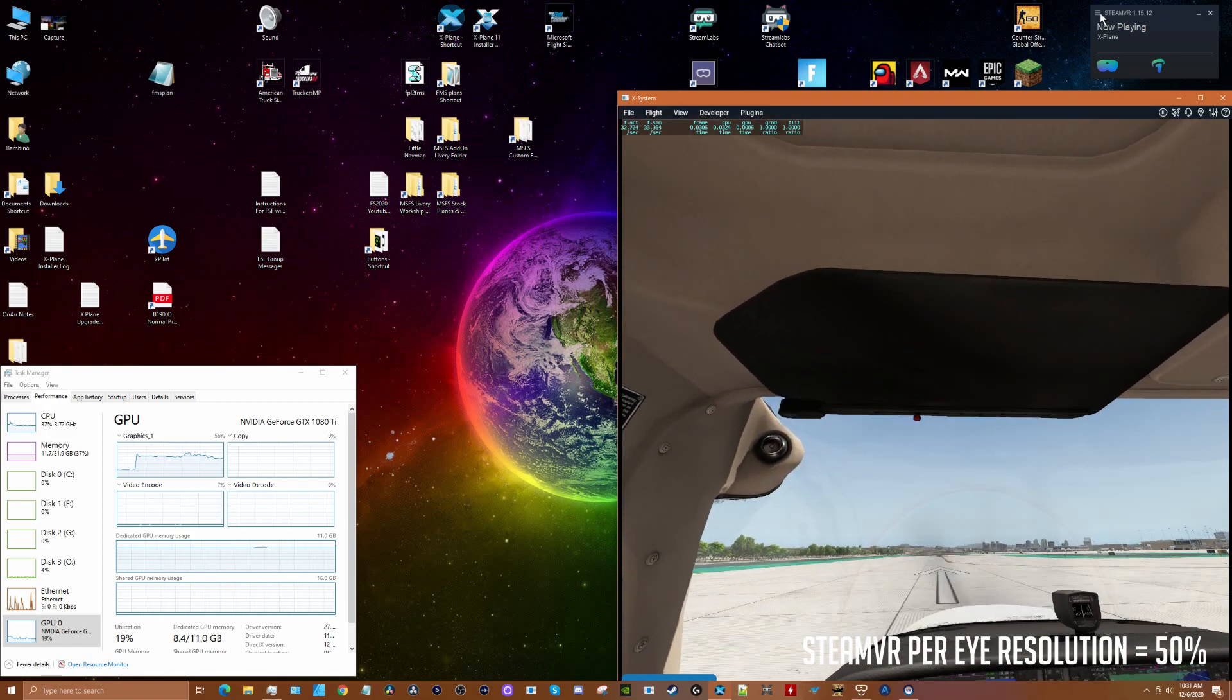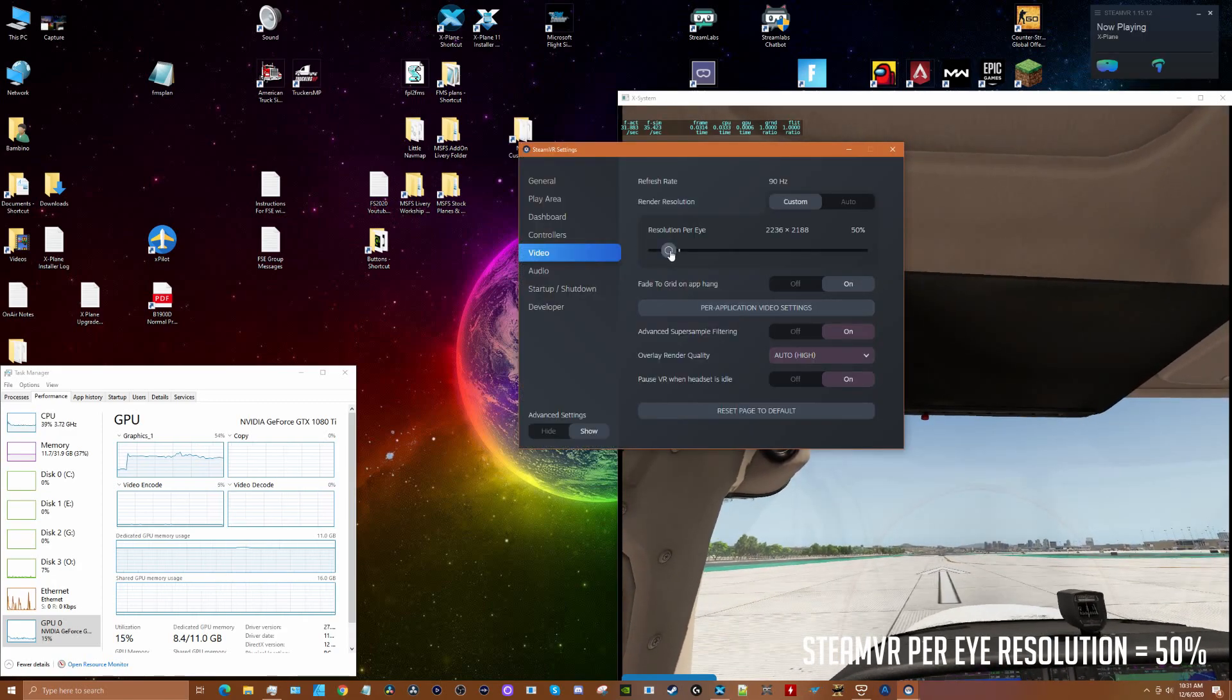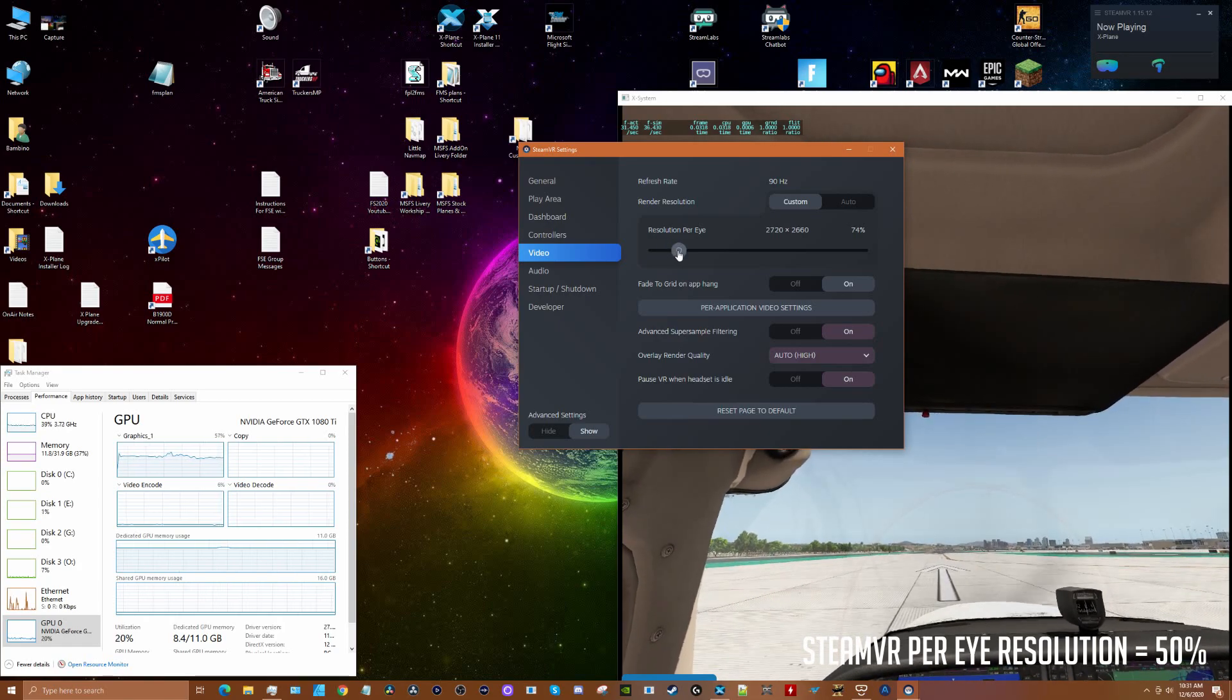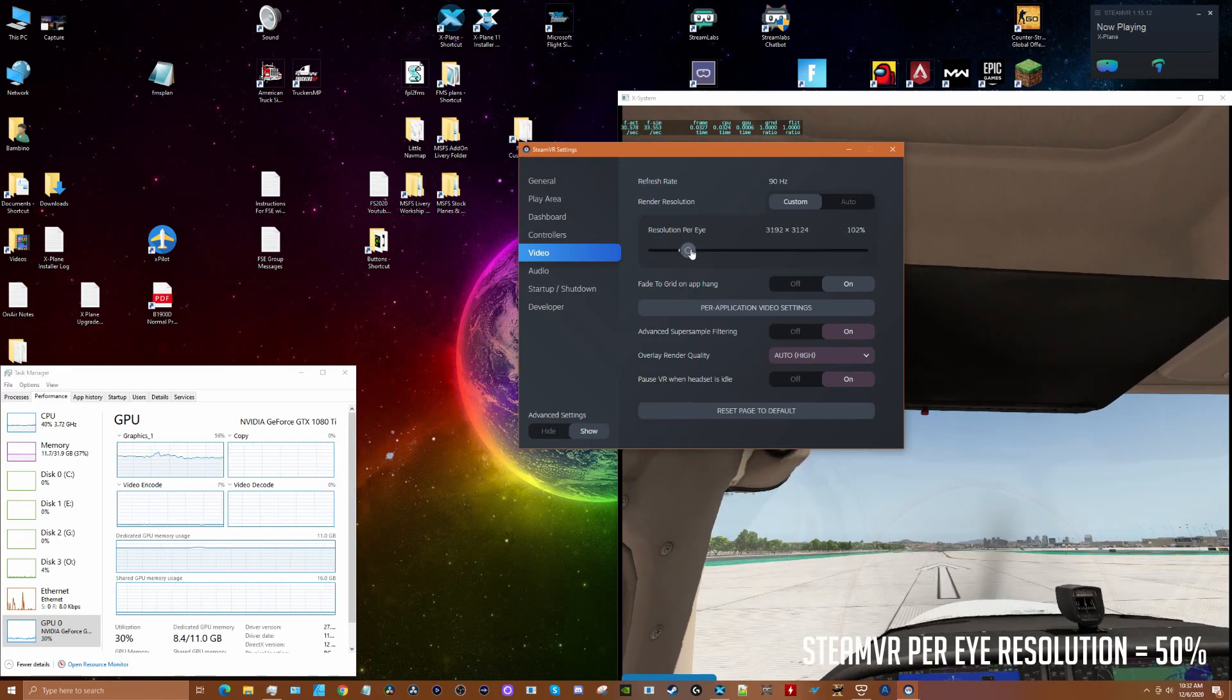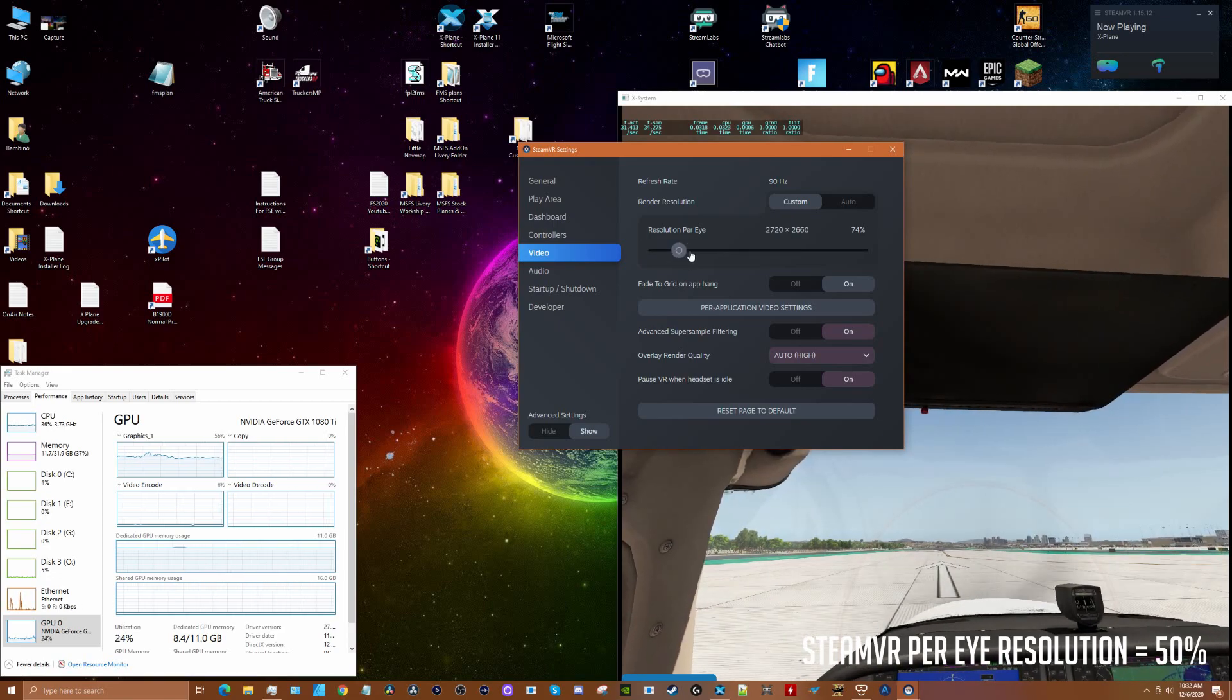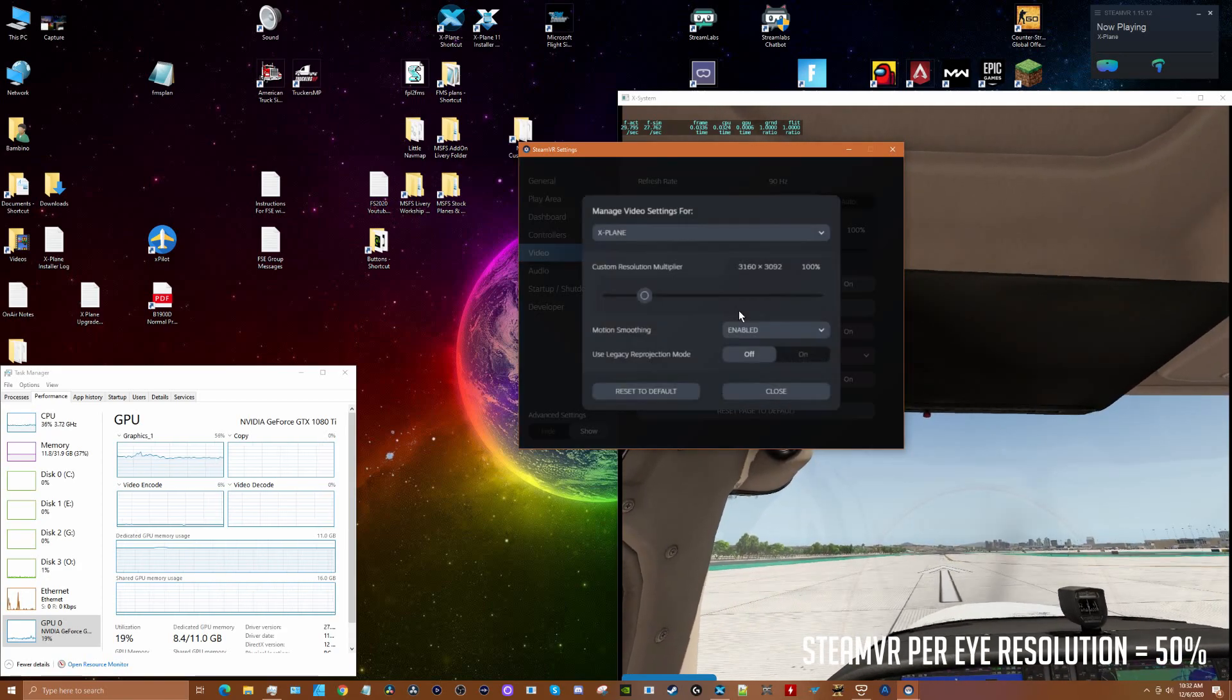We're going to go into Steam VR settings and put this up to 100%. This slider is kind of funky - it's hard to get it at exactly 100%. There's 100%.